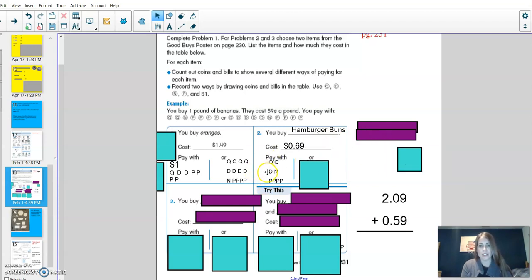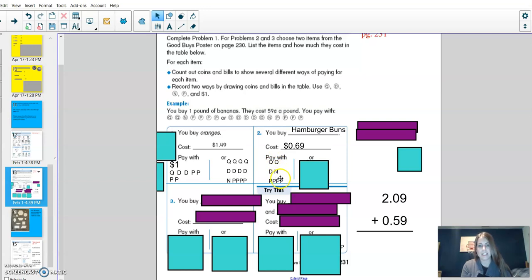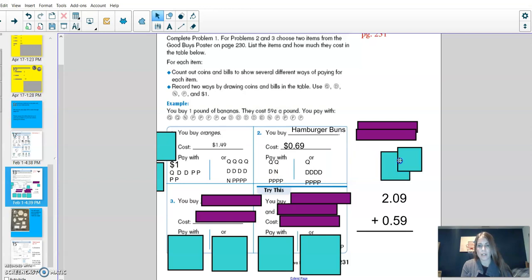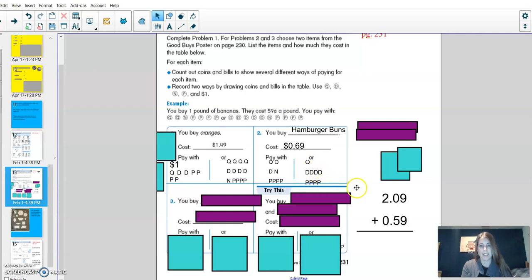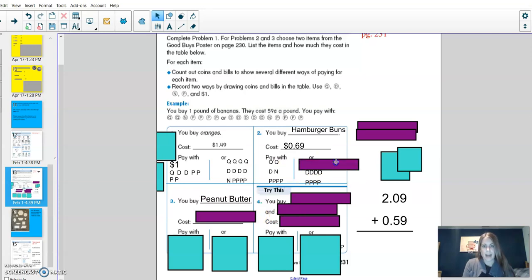I showed 69 cents two different ways. Two quarters, a dime, a nickel, and four pennies. Two quarters is 50, 60, five, 66, 67, 68, 69. Or, one quarter is 25, my dime's 35, 45, 55, 65, and then four pennies.